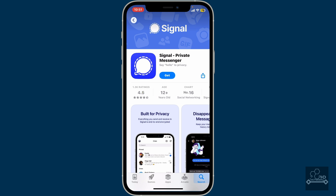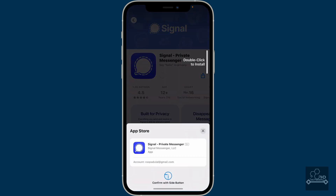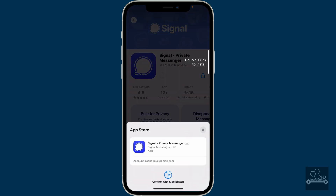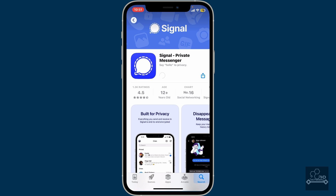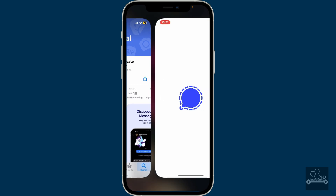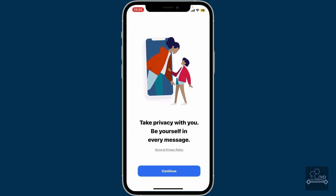In order to download the app, tap on the 'Get' or the 'Install' button displayed on the screen. On your iPhone, you'll need to authenticate with your Face ID, Touch ID, or your password, and once you do that the app will install automatically. Wait for a few minutes, and once the download is complete, tap on 'Open' to launch the app on your device.